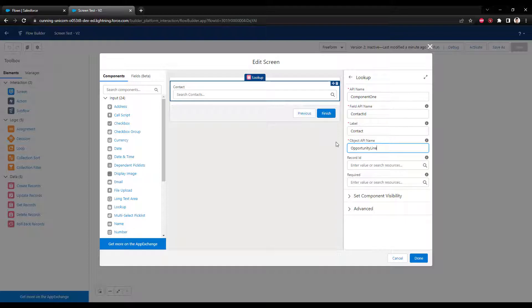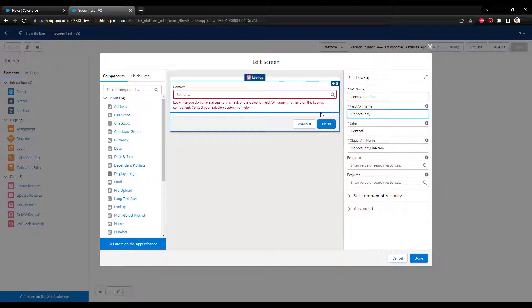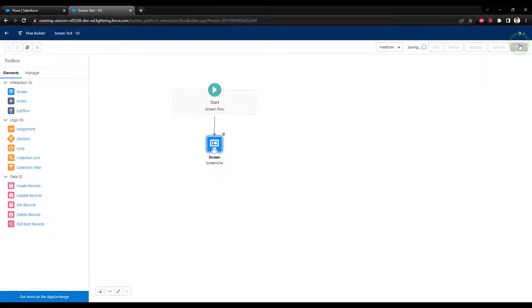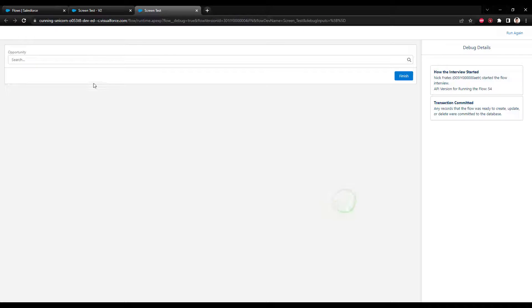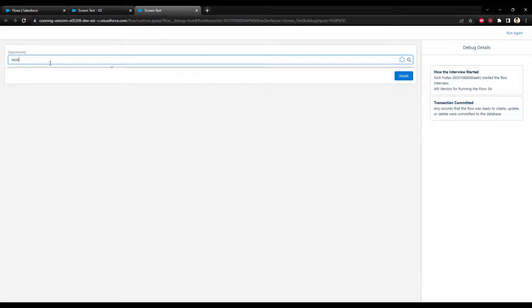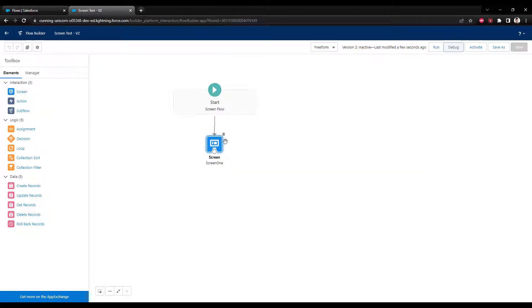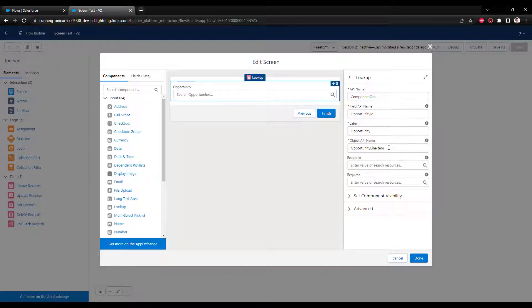The opportunity line item has a field called opportunity ID. I'll change the label to opportunity. By referencing this existing relationship in Salesforce, we can get this component to show a list of opportunities. I'll press save and debug so you can see it in action. I search for 'generator' and all the generator opportunities show up, so it's definitely working.